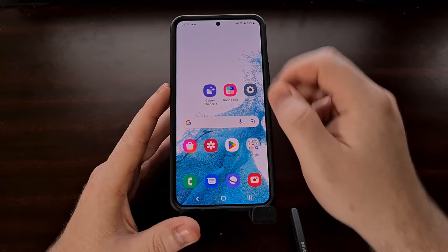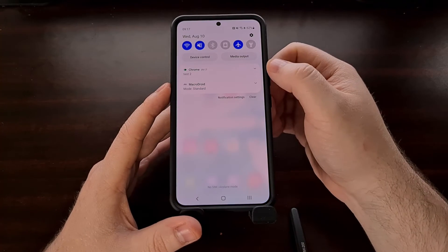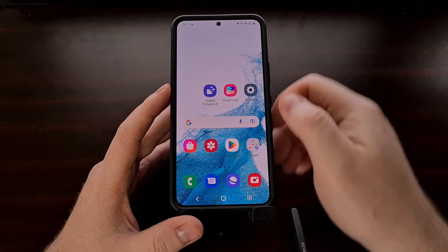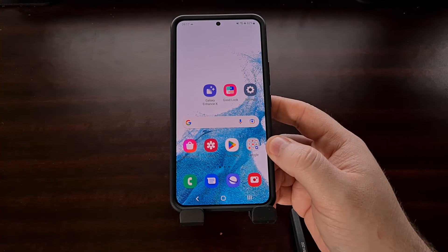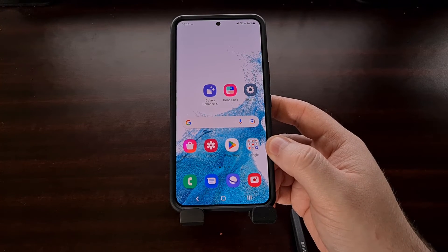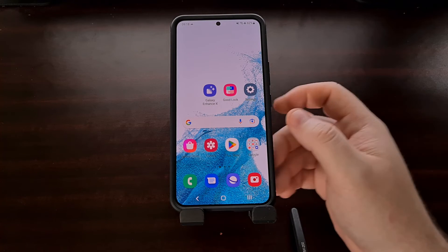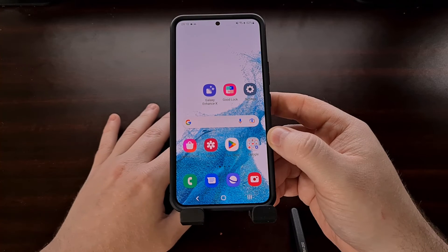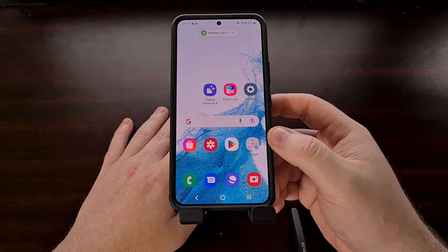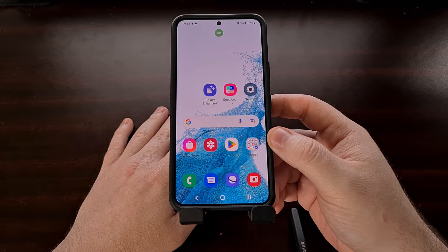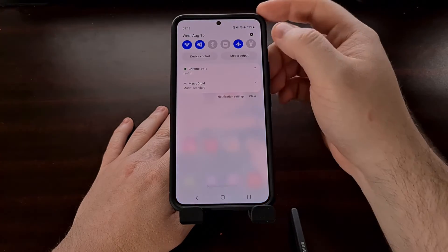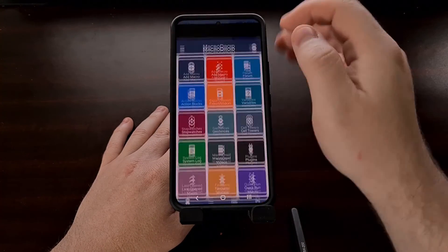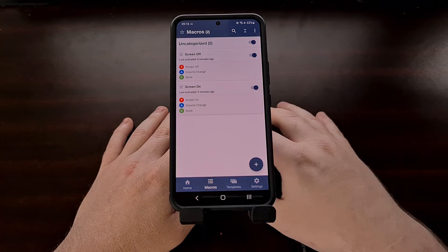Whenever we unlock the phone, you can see test two has appeared. Continuing on with this test, we do test number three to show that even though the volume was just up, whenever I send test number three, it's not going to play the notification sound — because the screen is on and MacroDroid is doing the work for us.